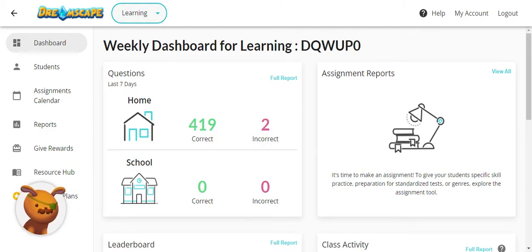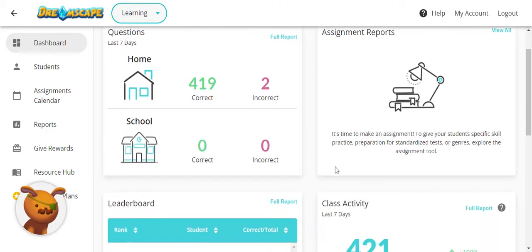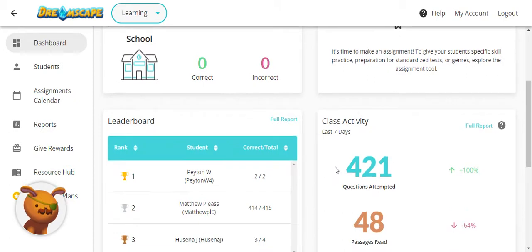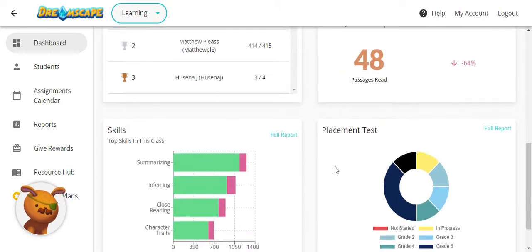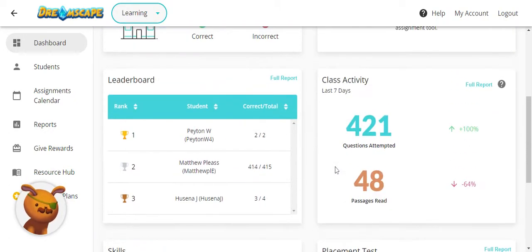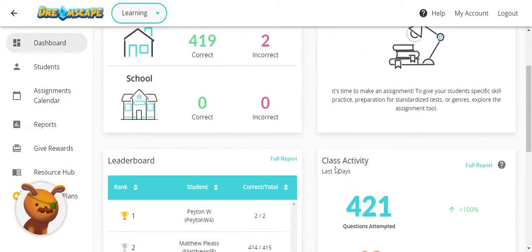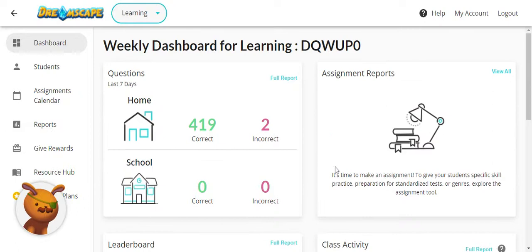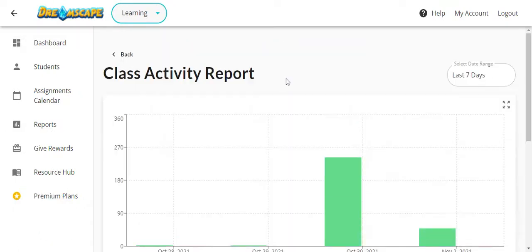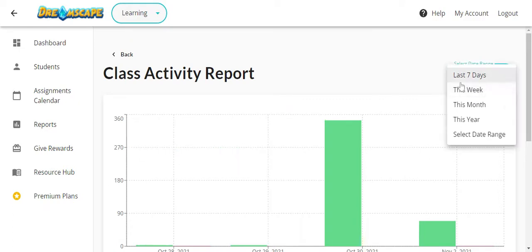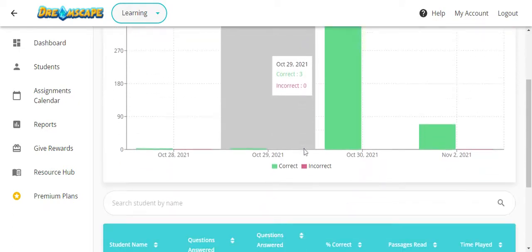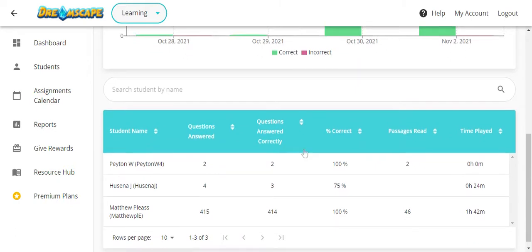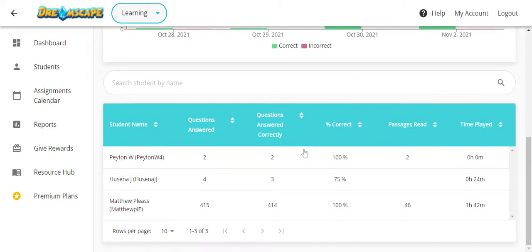On your homepage, you will see an overview of various reports for you to access. The overviews give you data based on play in the last seven days. Each of these overviews can be expanded into a full report for you to play around with by date range, and based on what you choose, you will be able to see a breakdown by student.